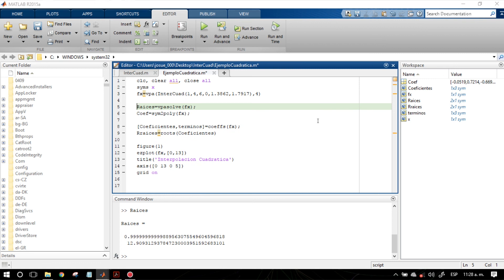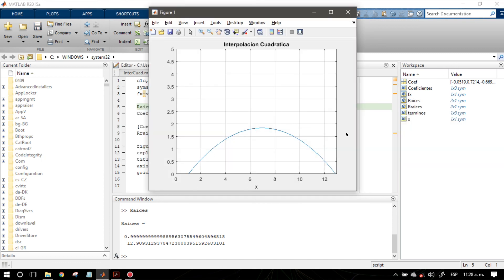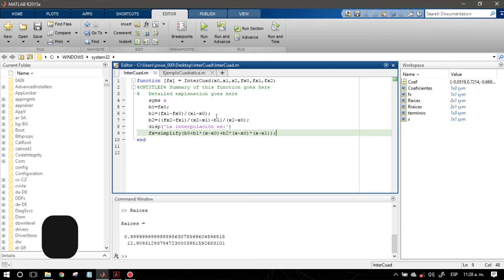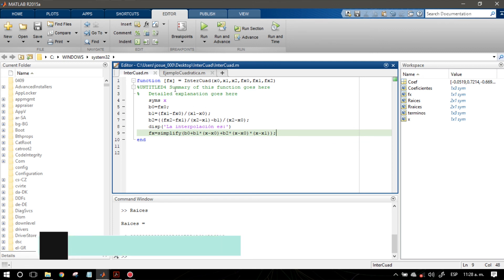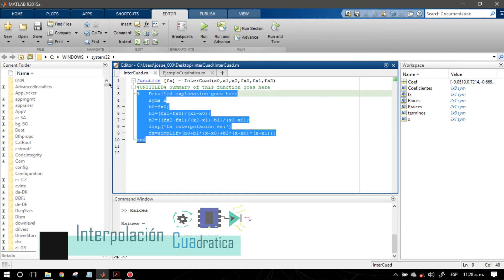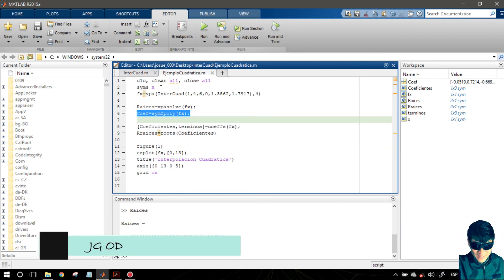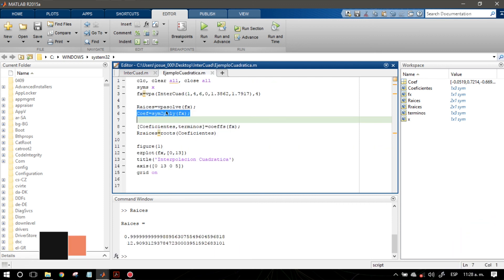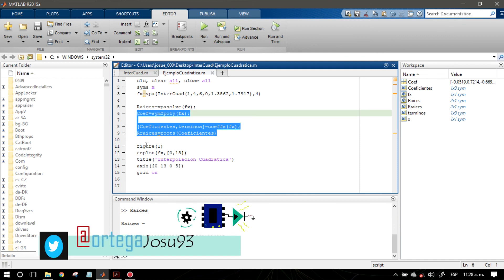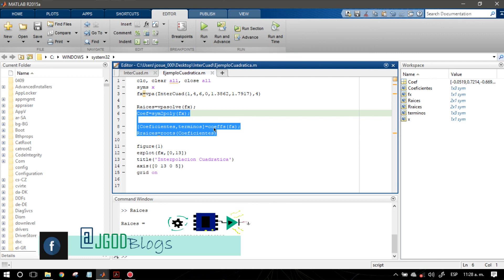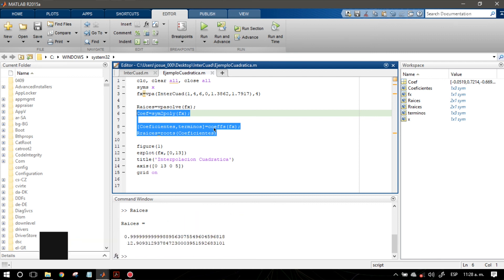El objetivo general fue calcular una interpolación cuadrática, y vemos que se puede realizar a través de la función que programamos aquí. La base de este programa es esa función, y lo nuevo de este video tutorial son estas funciones adicionales. Hasta aquí el video tutorial de hoy. Si tienes alguna duda o sugerencia, házmela saber en la caja de los comentarios. ¡Hasta la próxima!